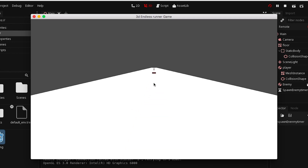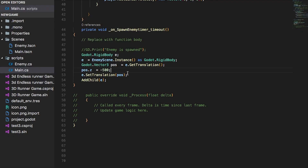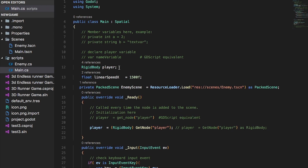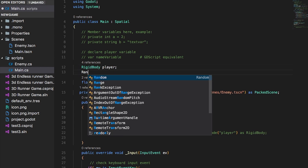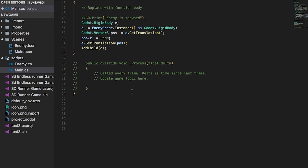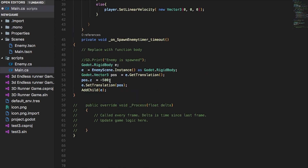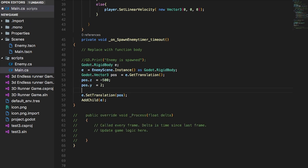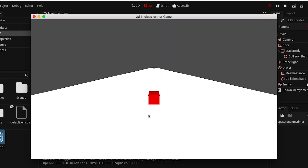From here we can go ahead and manipulate the X and Y position of the enemies to make sure that they are randomized. We scroll up and declare a random variable R — that is 'R equals new Random'. We will use this to randomize the X position. Back in the spawn enemy function, we set pos.Y to 2. Save it and run it — now the Y axis is looking a lot better.